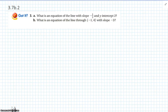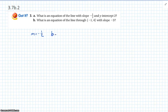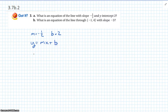What is an equation of a line with a slope of negative 1 half and a y-intercept of 2? We're given a slope of negative 1 half and a y-intercept of 2, so we can use slope-intercept form: y equals mx plus b. Plugging in values: y equals negative 1 half x plus 2.